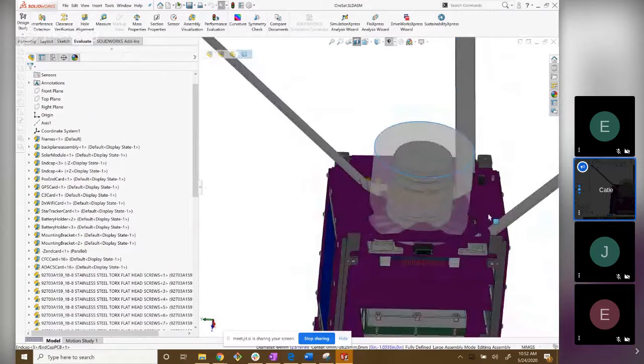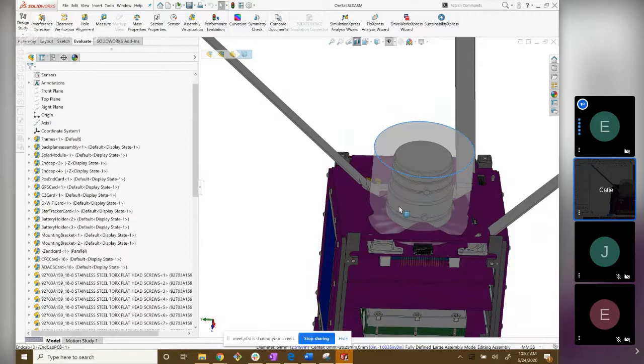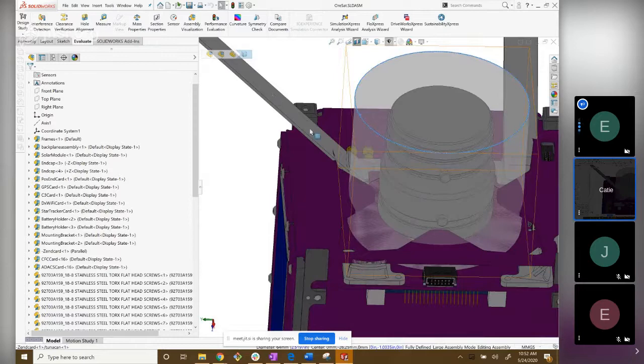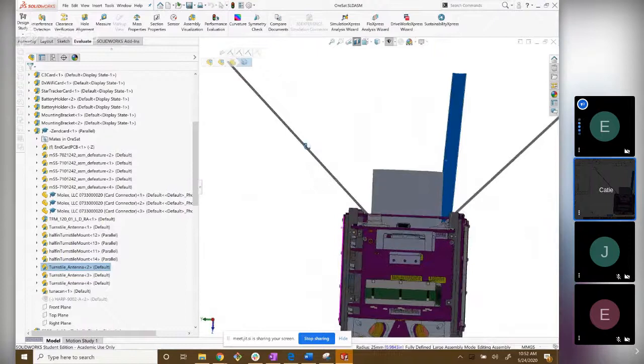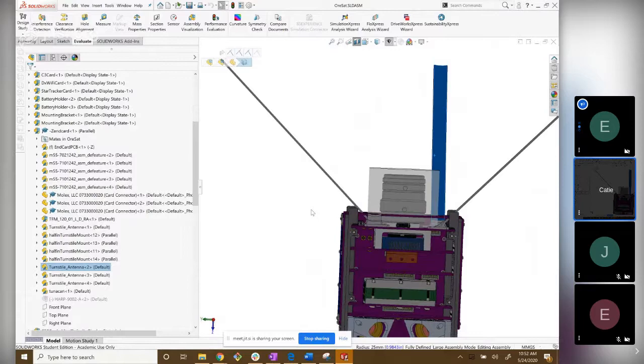The turnstile antennas are the four deployable antennas that are going to be sitting on the end of 40 cent. You can kind of see them in those four. They're all coming out about 90 degrees from each other and about 45 degrees from the plane where the camera sits, where all the cards sit.